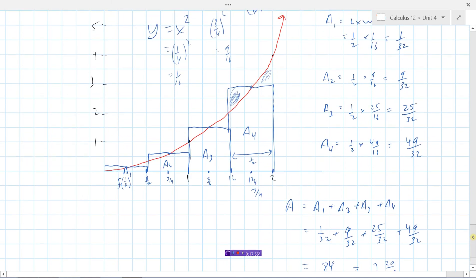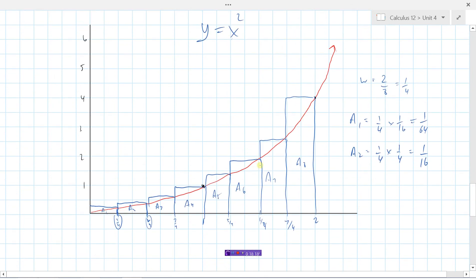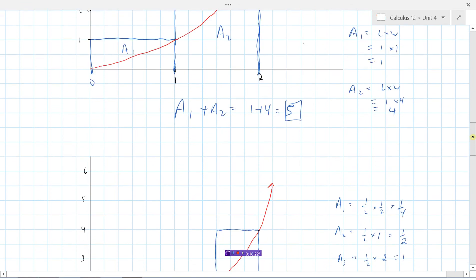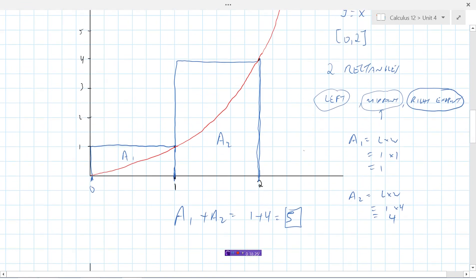To summarize: for approximating area under a curve, we use a sum of rectangles. We can choose whether to use midpoints, left endpoints, or right endpoints for the heights, and we can decide how many rectangles to use. The more rectangles we choose, the better the approximation — 8 rectangles gives a better approximation than 4, and certainly better than 2.